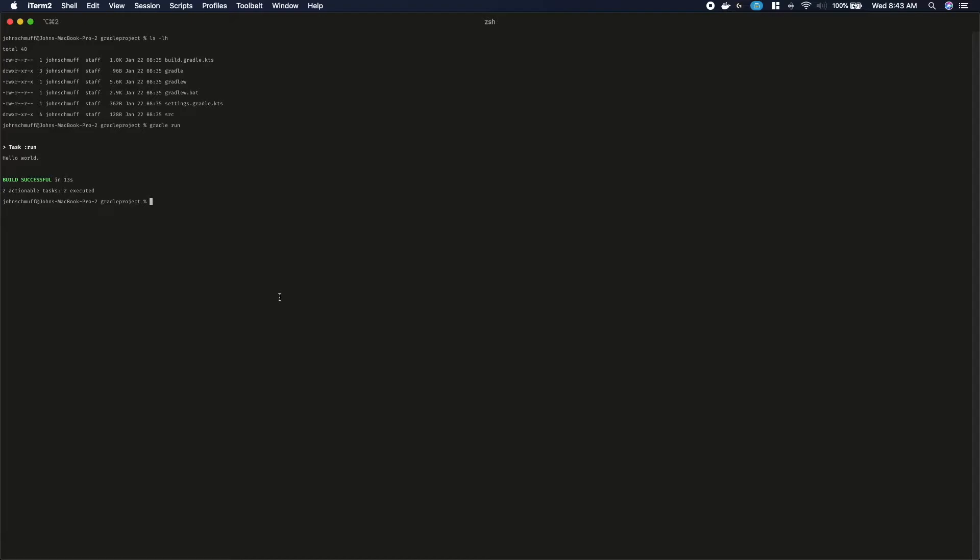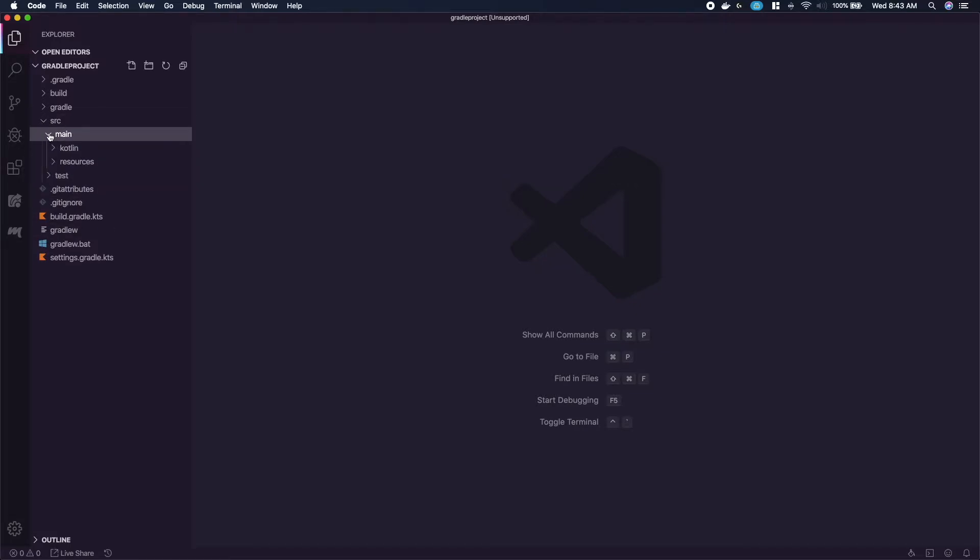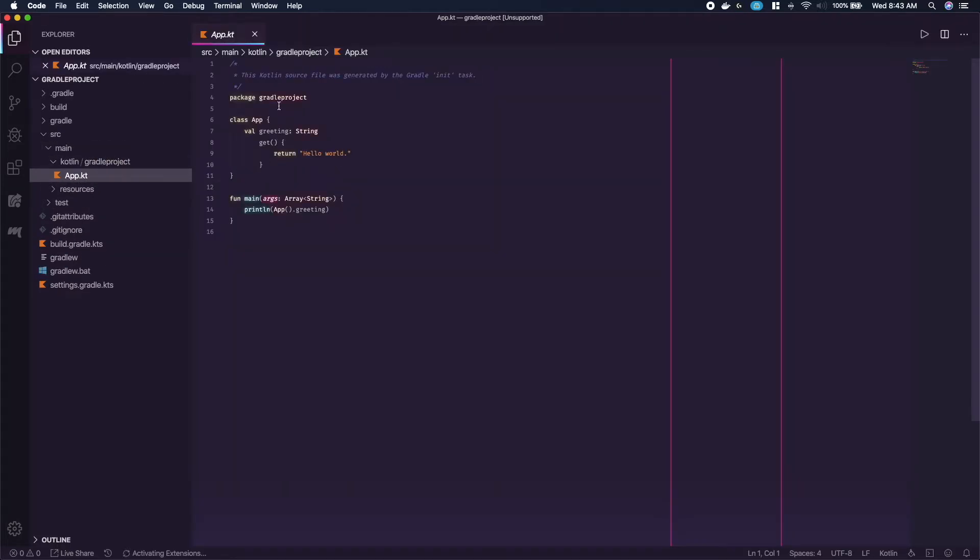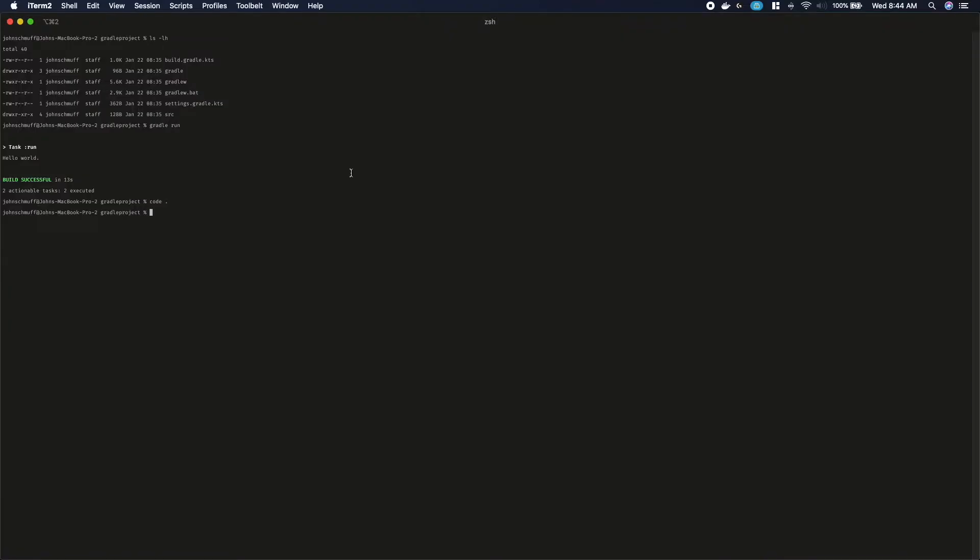Now we can open our project in the code editor. Navigate to source, main, Kotlin, and open the app.kt file. Here you will see the greeting hello world. This is being called within the main function. We can change the return string to say hi, I'm a Kotlin application, and switch back to the terminal.